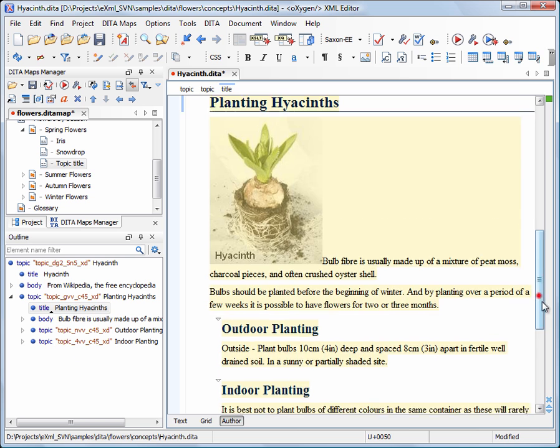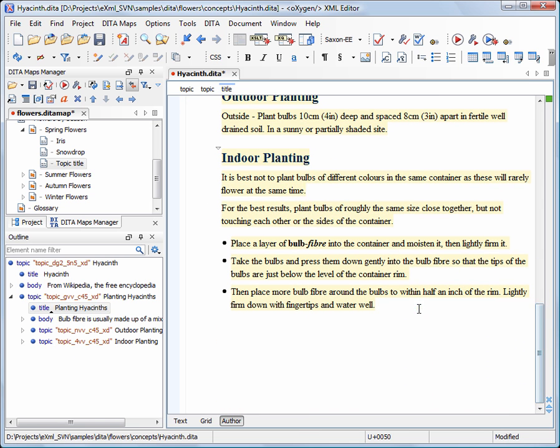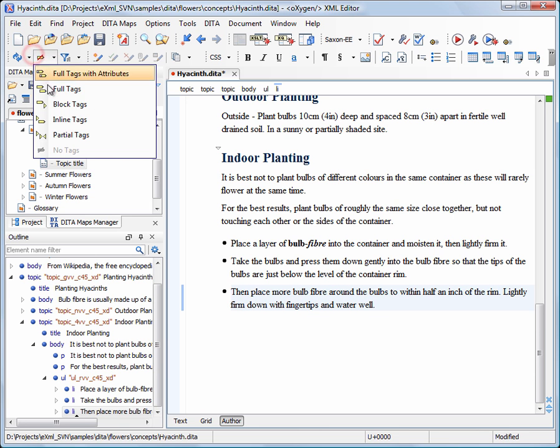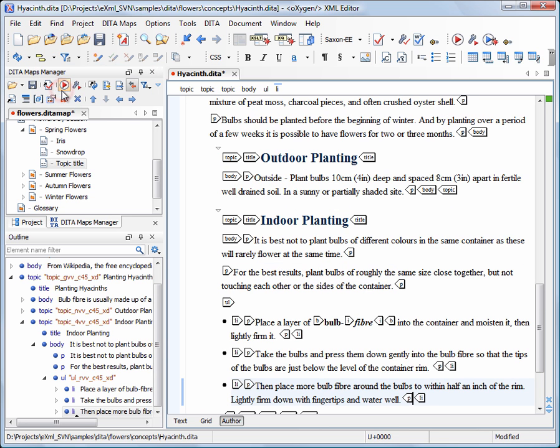By default, Oxygen XML author mode hides most of the XML markup. But now, we want to switch to full text mode, just to take a look at the document structure.